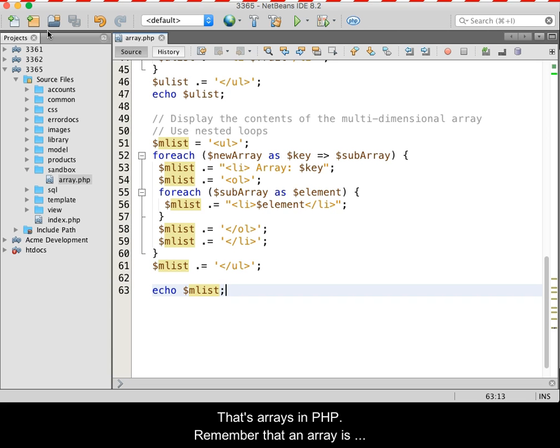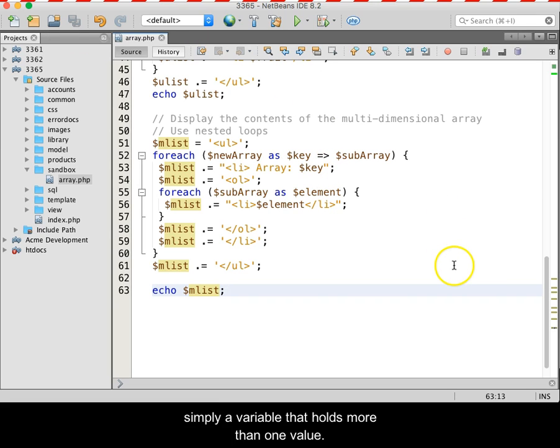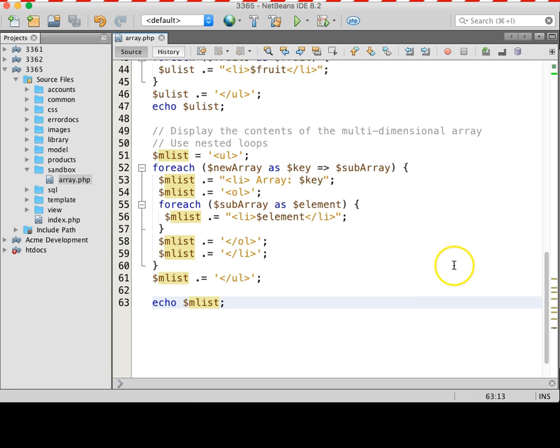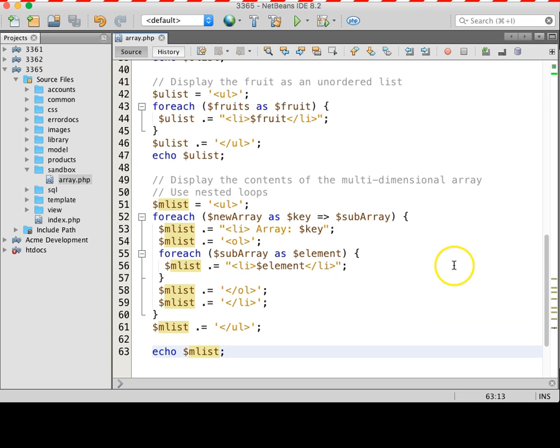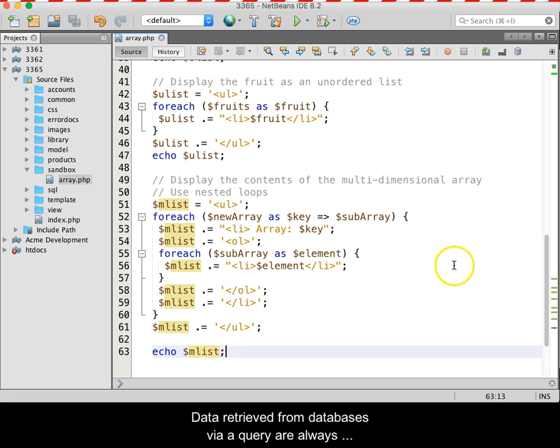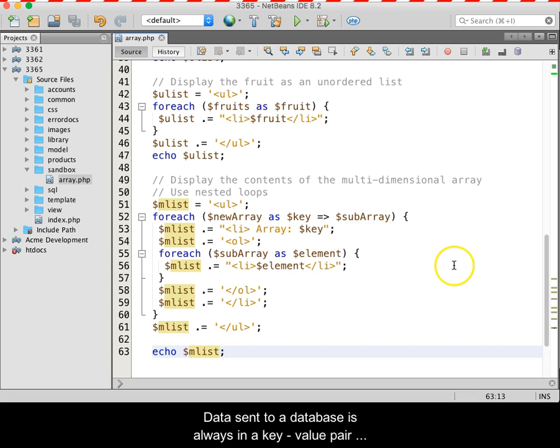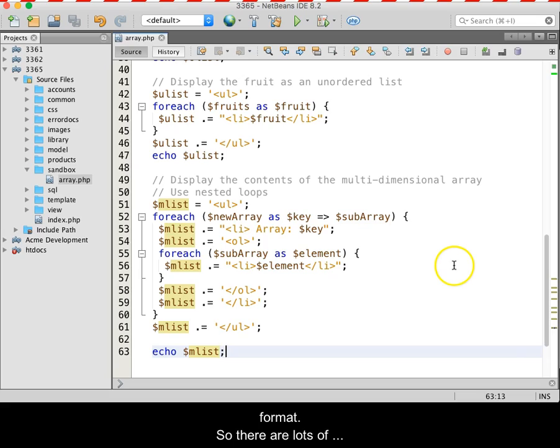That's arrays in PHP. Remember that an array is simply a variable that holds more than one value. Each value has a key, even if you don't give it one. Data retrieved from databases via a query are always delivered as an array. Data sent to a database is always in a key-value pair format, so there are lots of overlapping concepts.